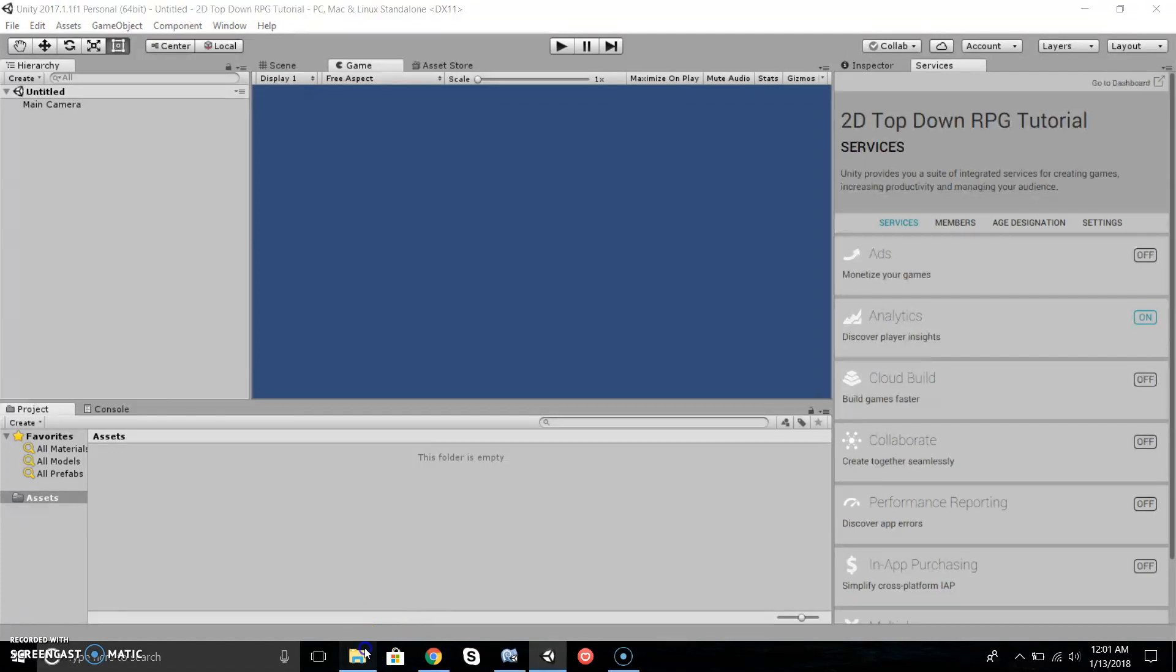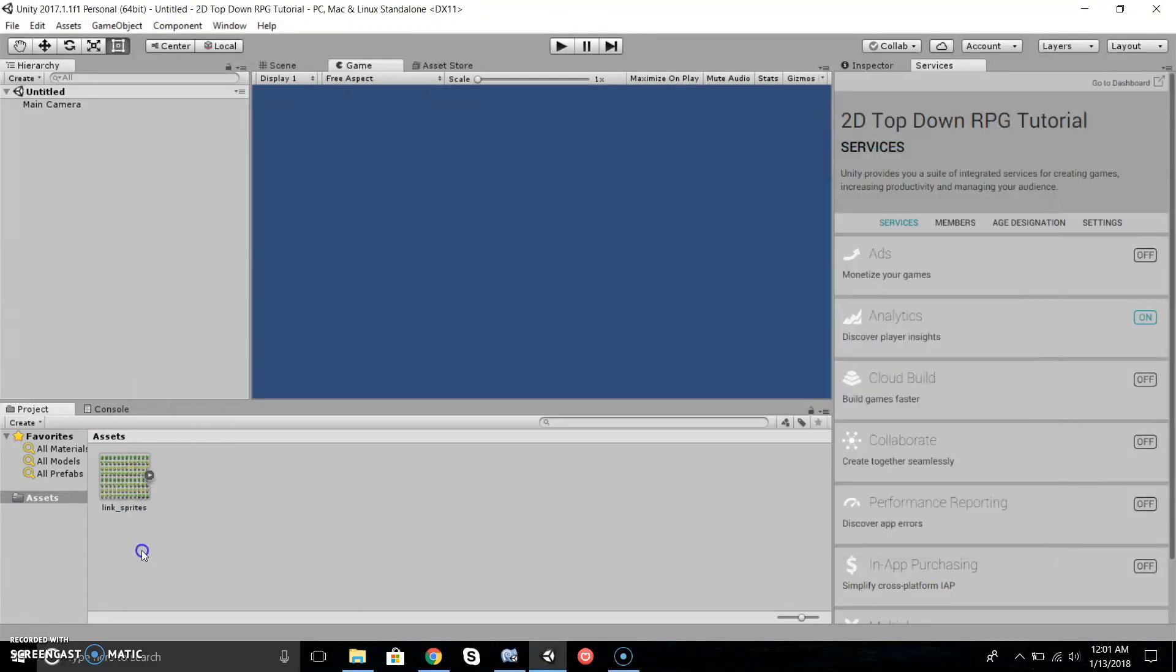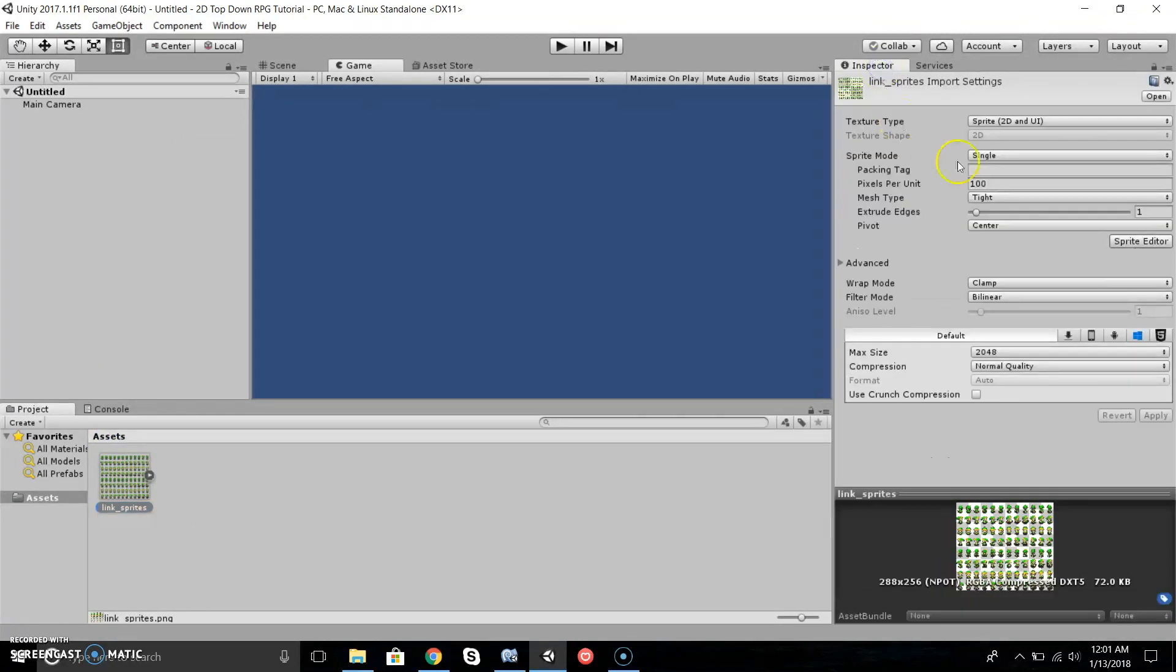Now that we have our project open, first we're going to import our sprites. I'm using Link sprites from Legend of Zelda. I'll put the download in the description if you guys want to use it.